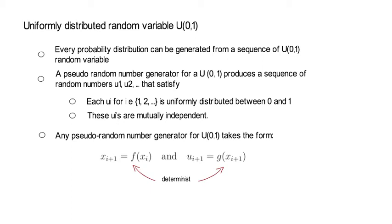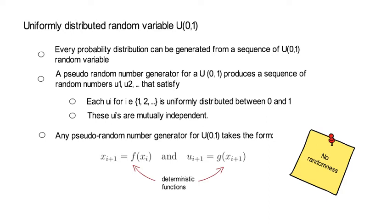You see that there is no randomness at all involved when generating a uniformly distributed random variable u because f and g are both deterministic. So you know what these functions look like and there is just no randomness at all involved. Yet, we argue that the resulting u's that you get out of the sequence appear random.